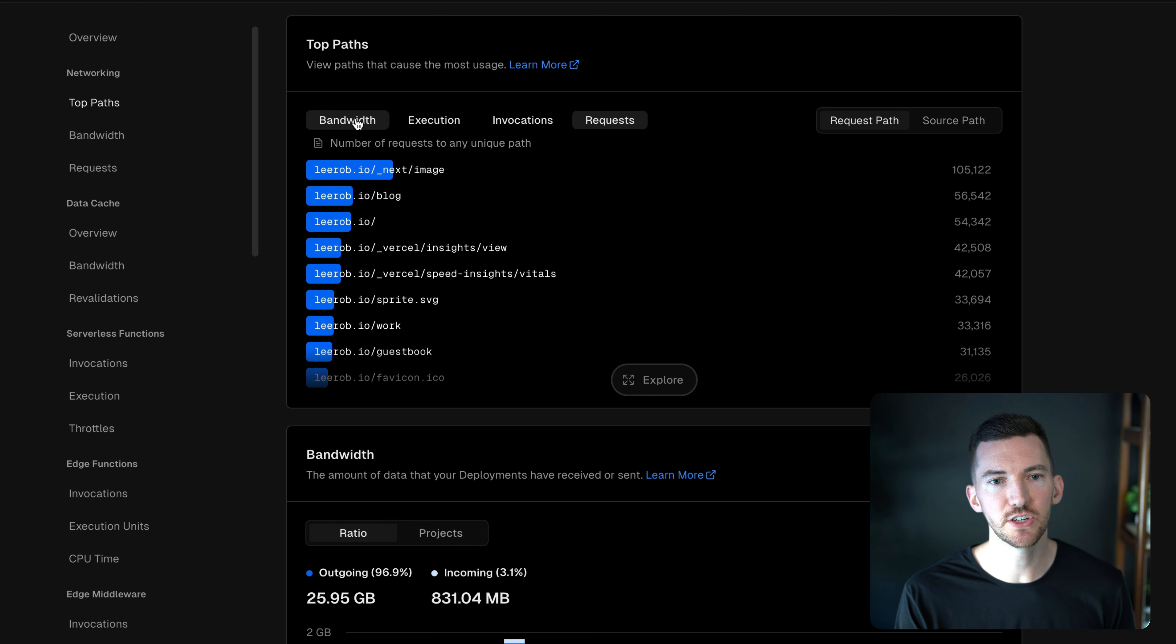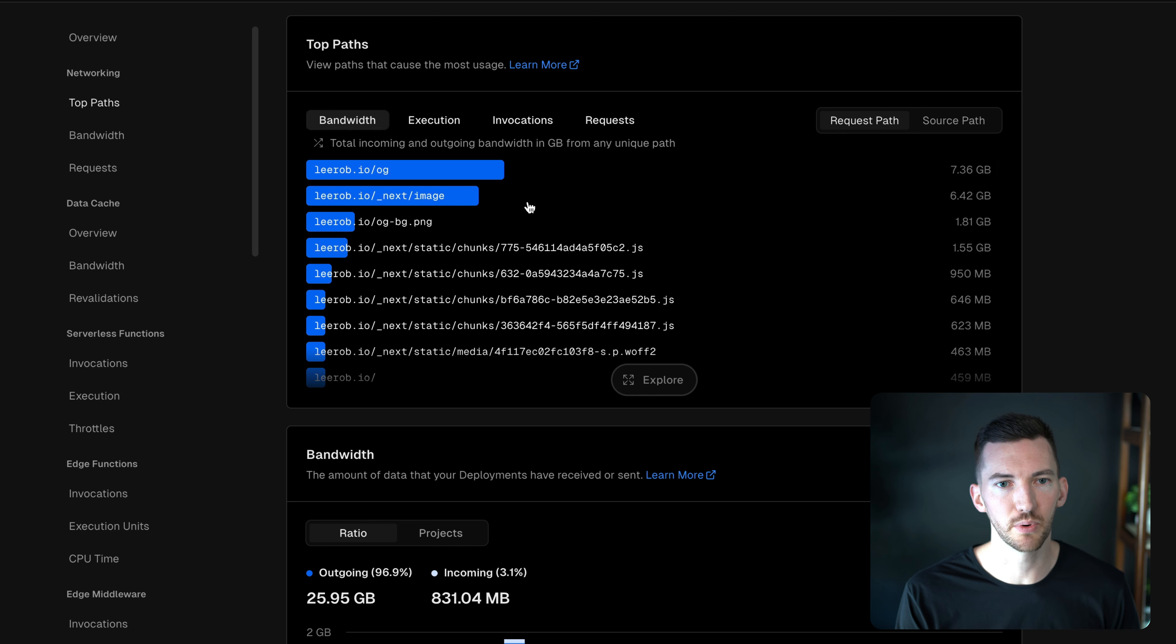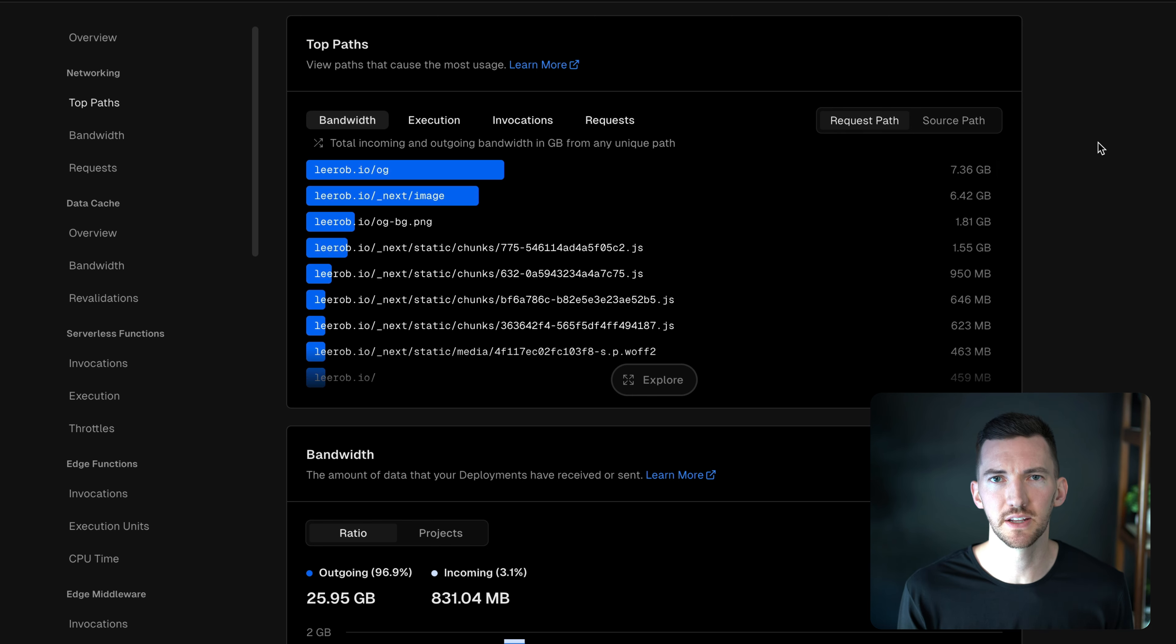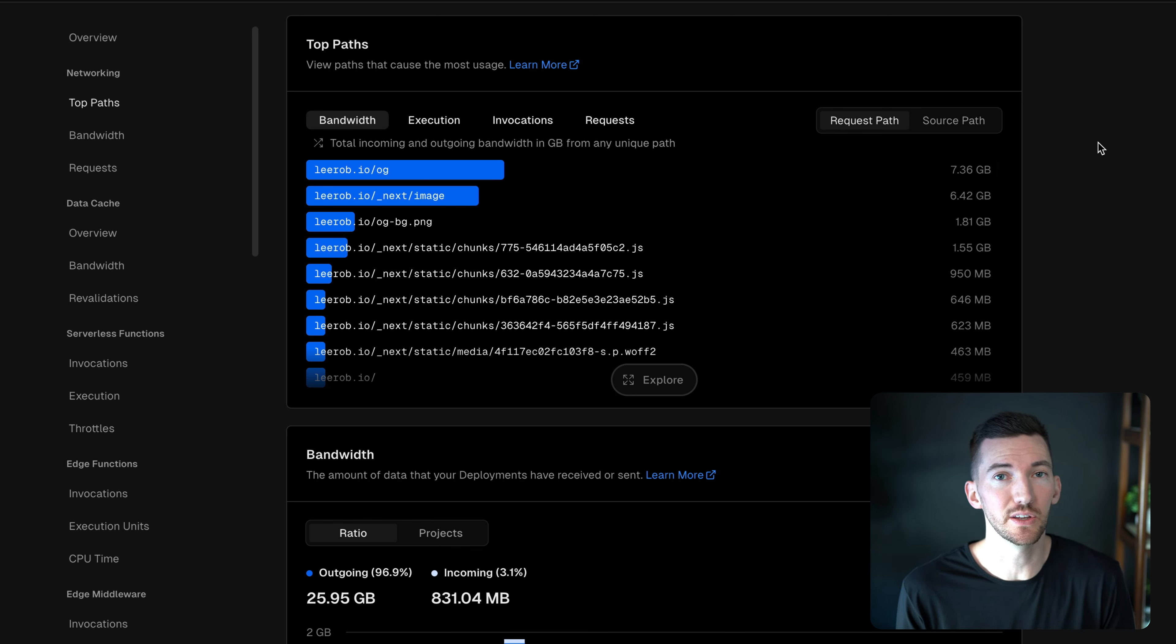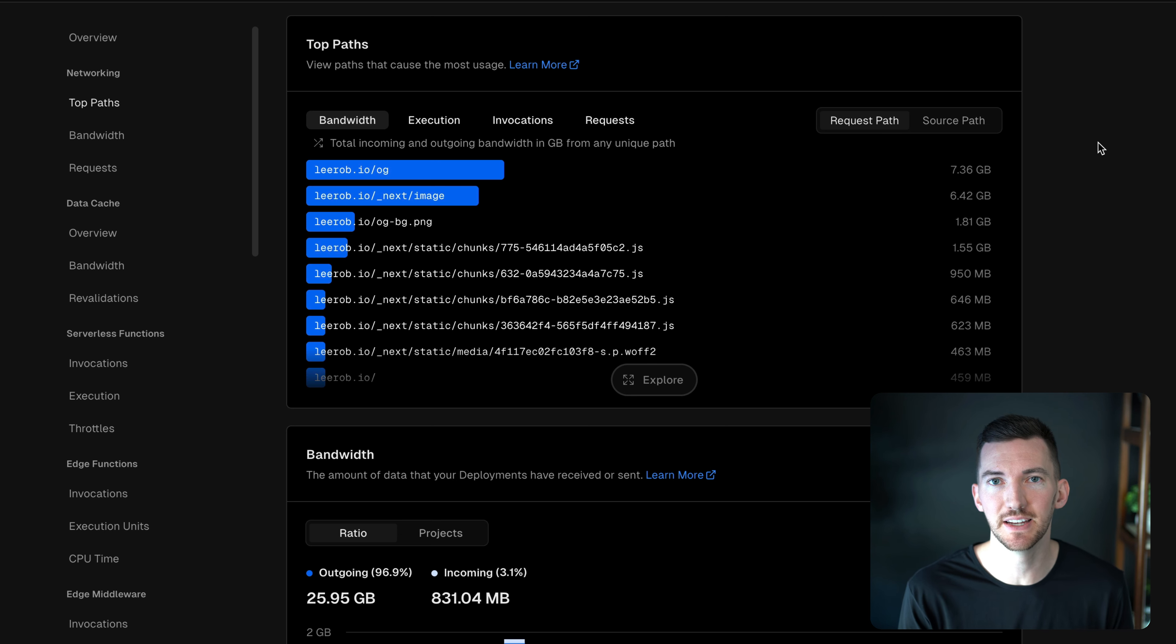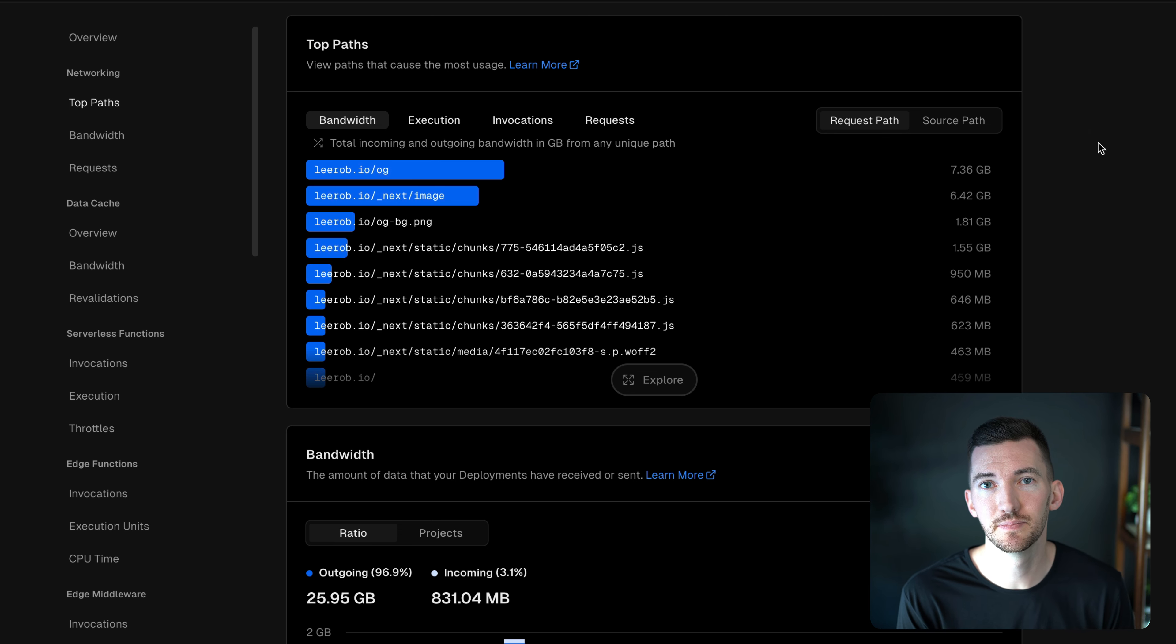So the usage page is meant to give you a breakdown and really understand what's actually incurring usage on your site so you can help optimize and dig in to where that spend is coming from.